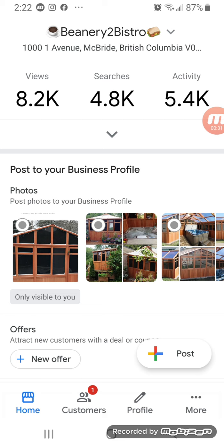Very quickly, as you can see, in the last month or so they've had over 8,000 views, almost 5,000 searches, and there's been about 5,000 individual activities — which basically means viewing photographs and posts, asking directions, or calling the restaurant to make a booking. Very pleased with those results, and it comes through optimizing your Google My Business listing.